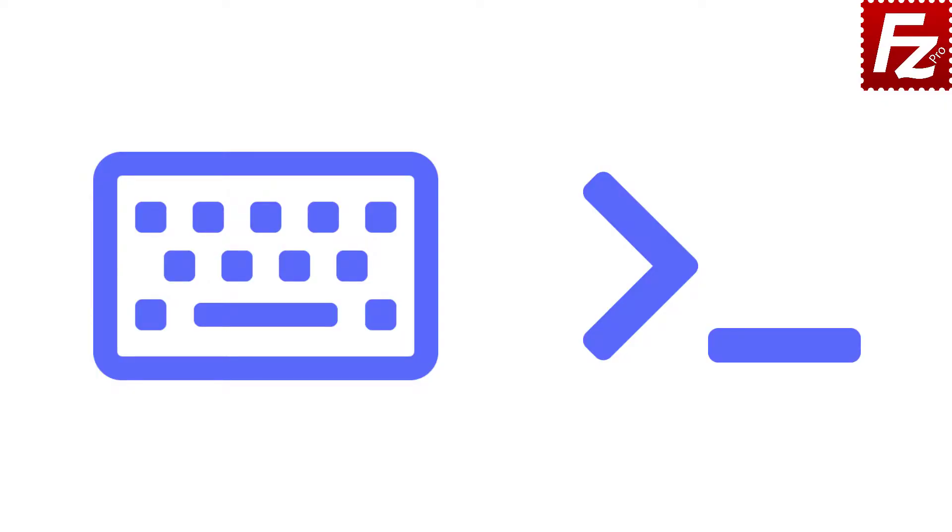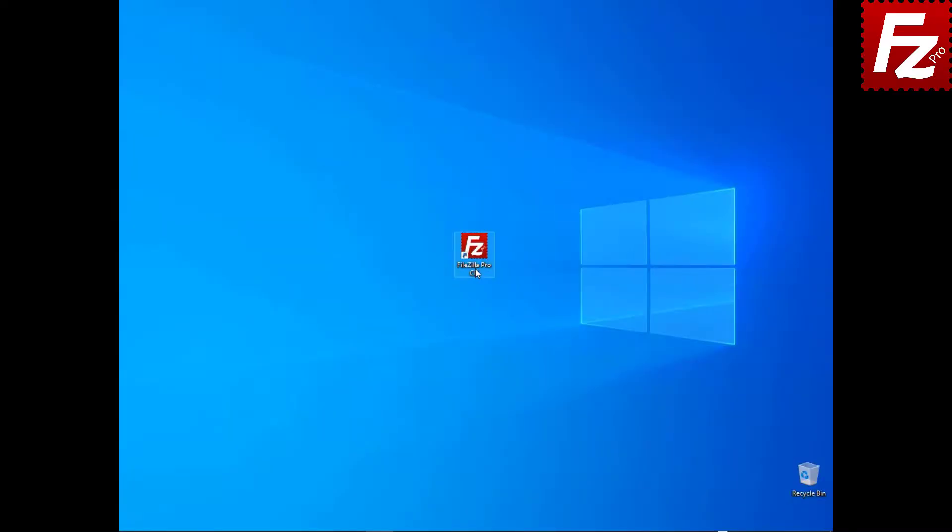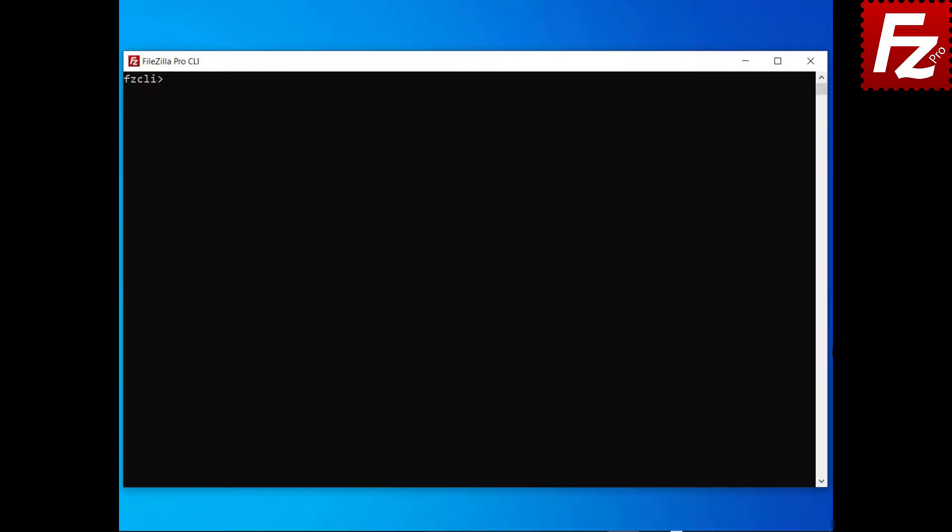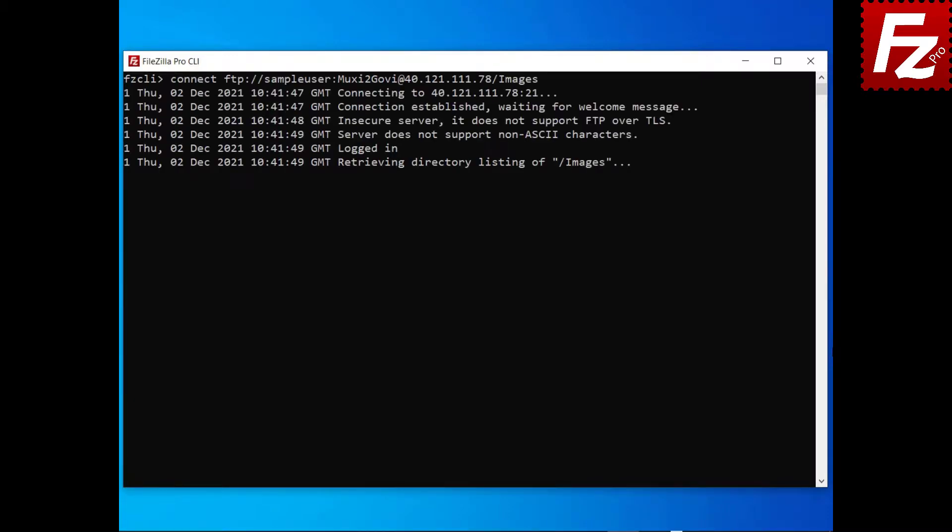In this tutorial you will learn how to transfer multiple files with FileZilla CLI. Launch FileZilla CLI. Connect to a remote site.